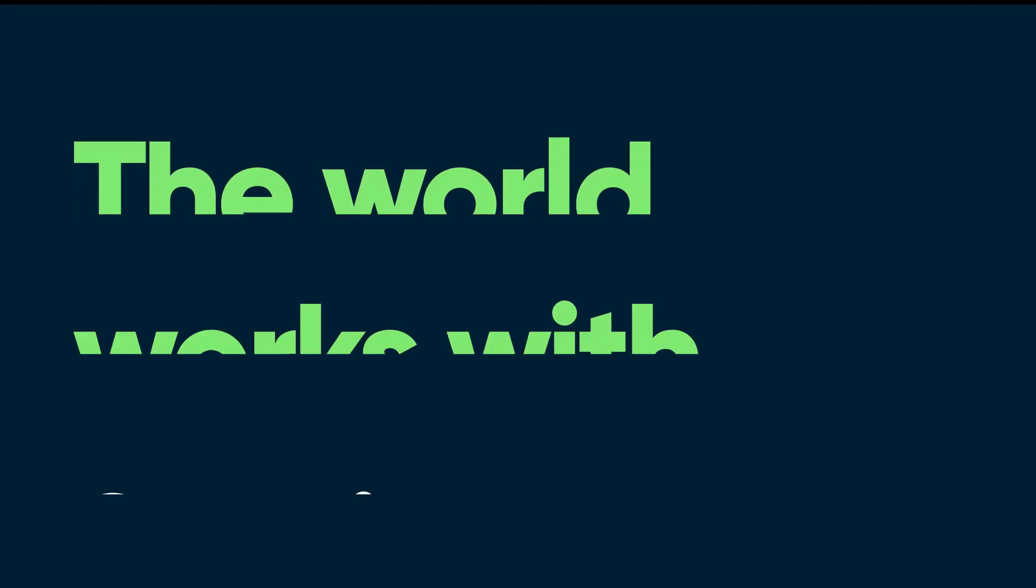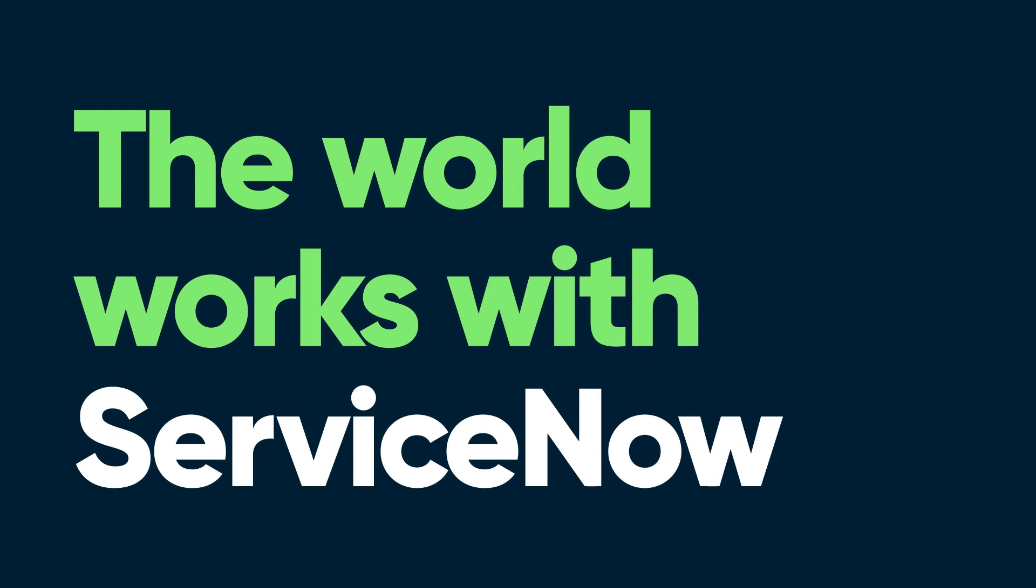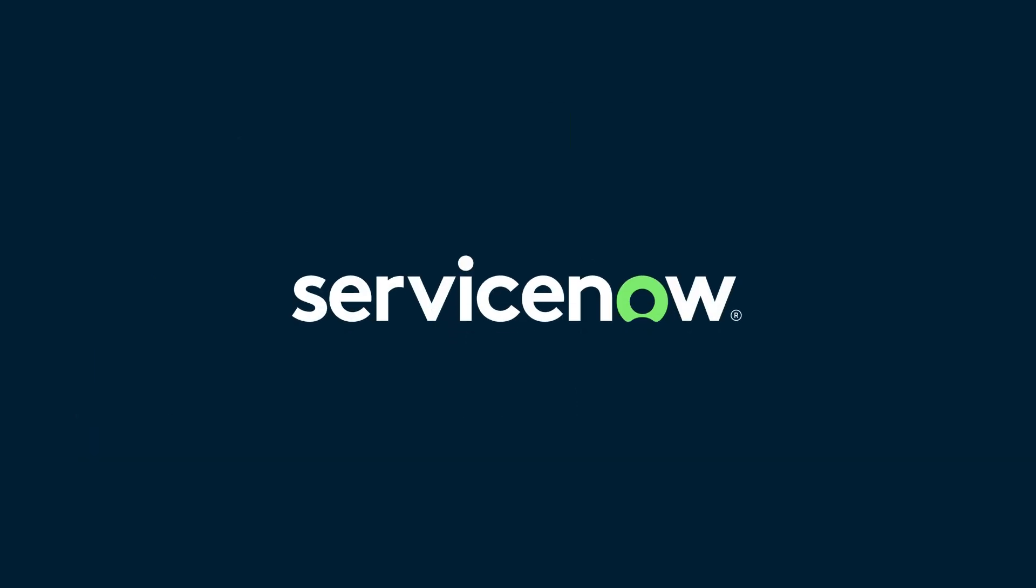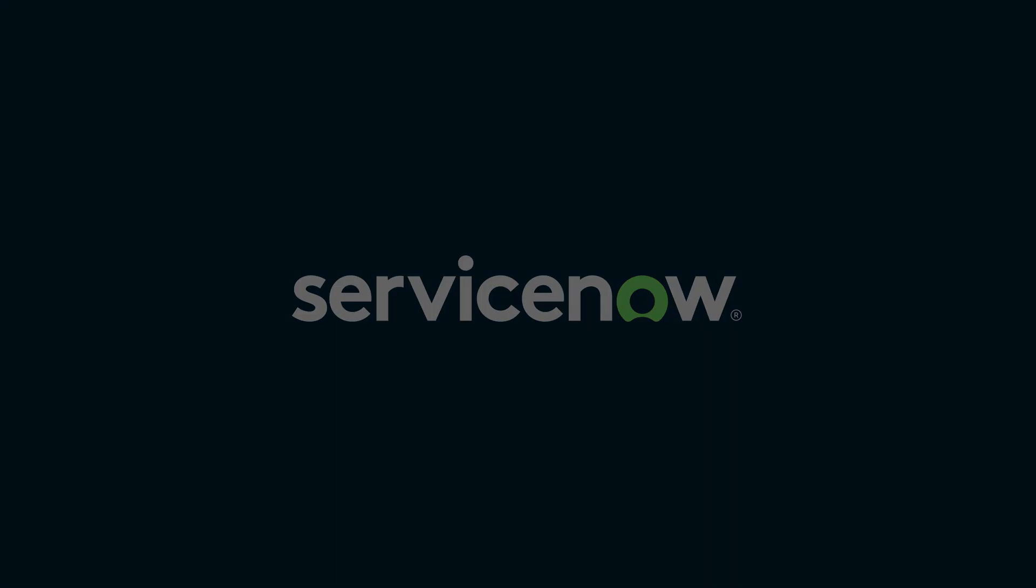Now, if this has piqued your interest in any way, please check out ServiceNow.com, analysis for ITSM. And with that, I want to thank you for your time with me.